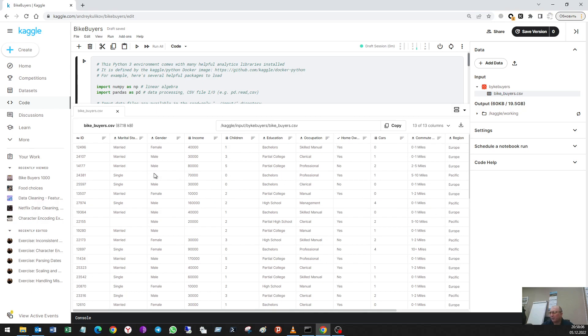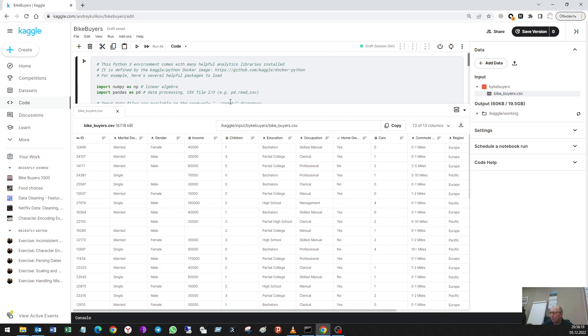Okay, so I have a dataset here. It's bike buyers. The columns are the following: ID, status, gender, income, and some others. And I'll prepare it for machine learning.